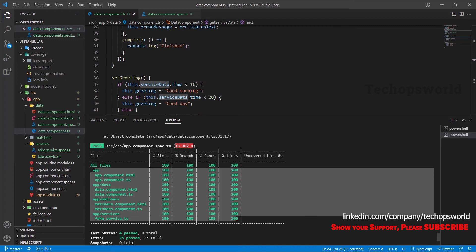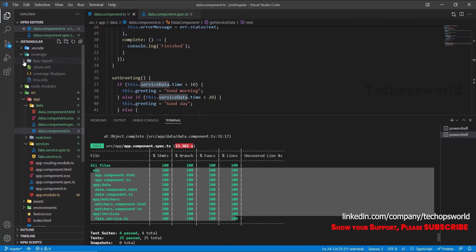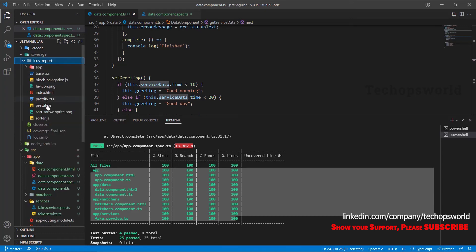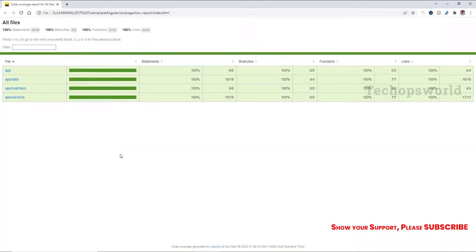So our application is completely unit tested. Let's see the coverage report in the browser. So you can open the coverage and open the index.html. So here we can see all our files 100% coverage, all the things are in the green.